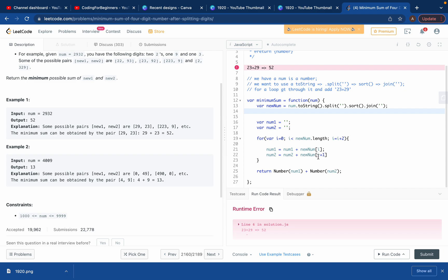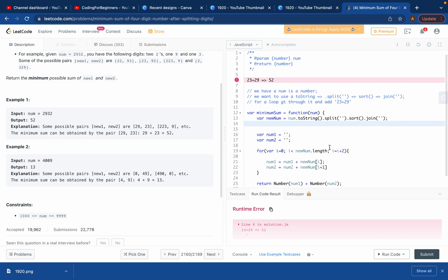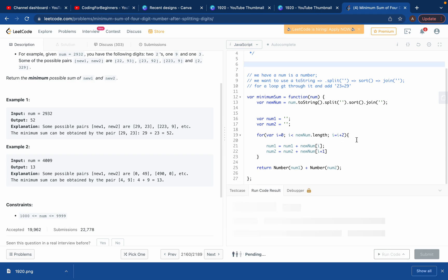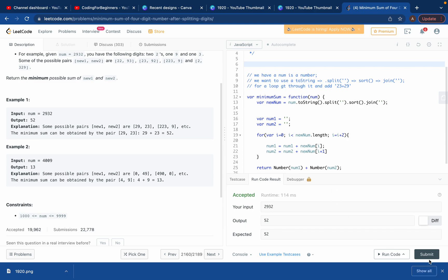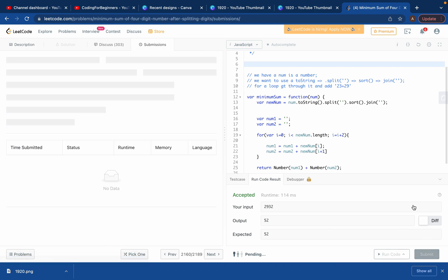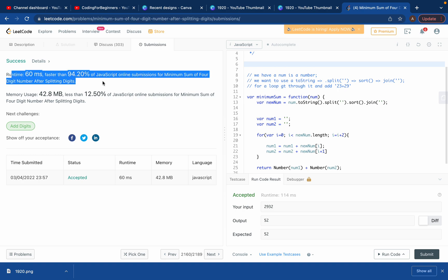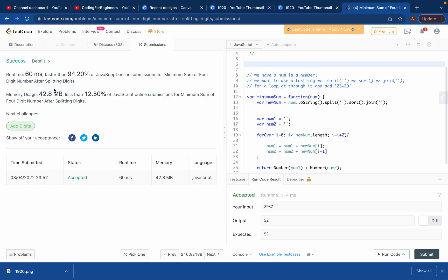It didn't work at first because of a small error — just remove that and run again. It passes all the test cases, and our solution was faster than 94% of submissions.